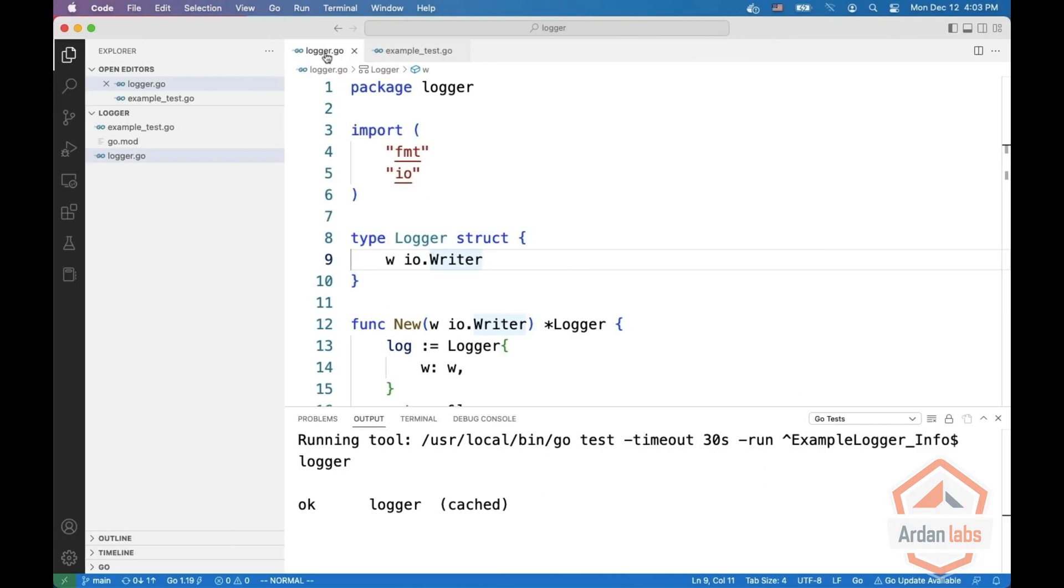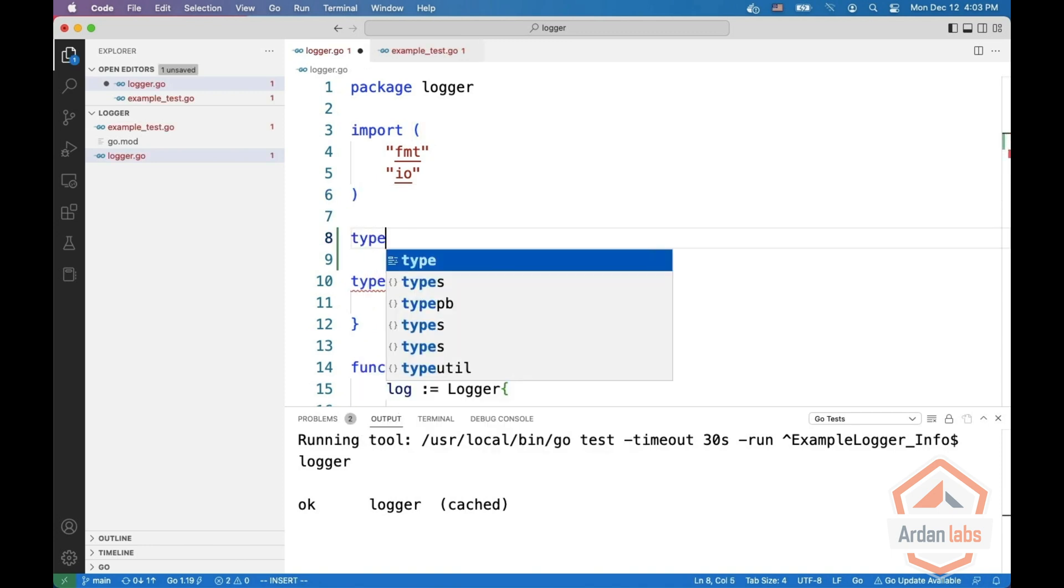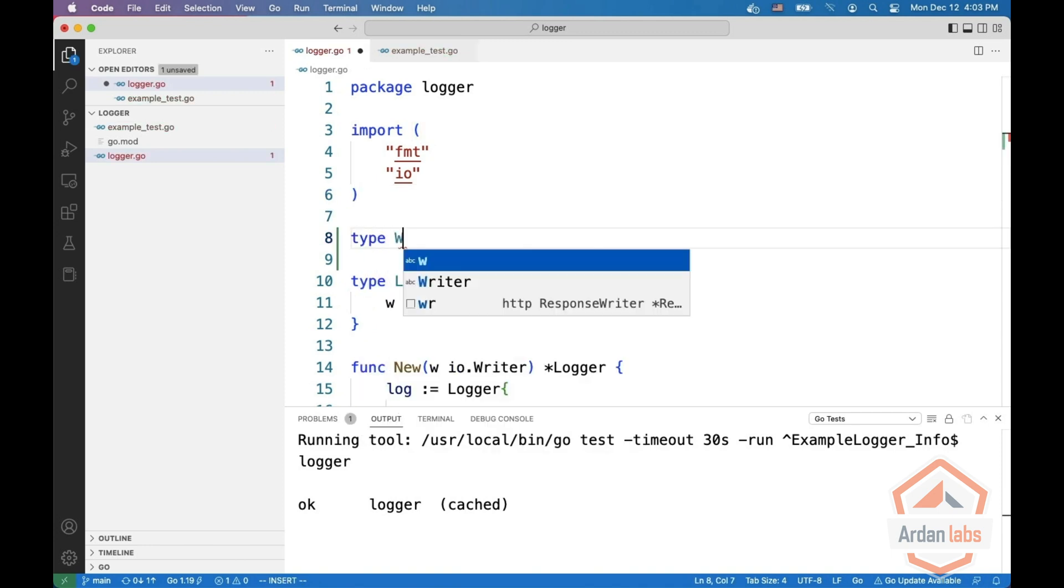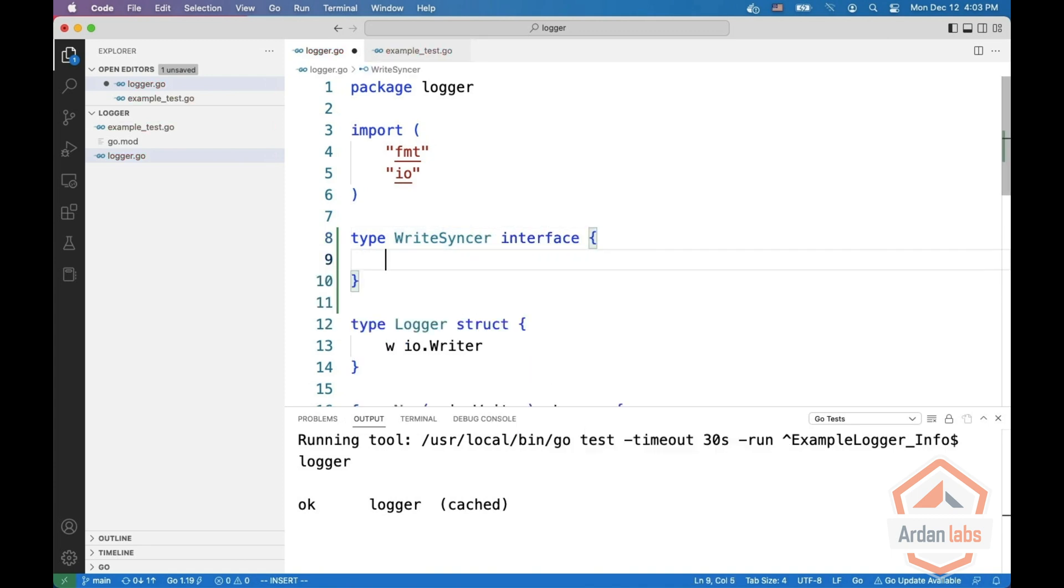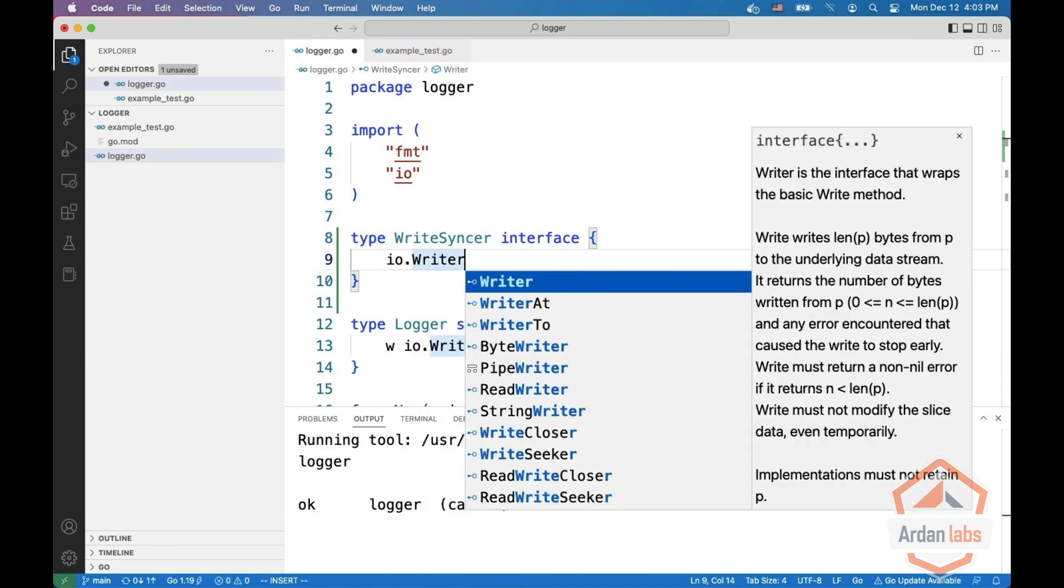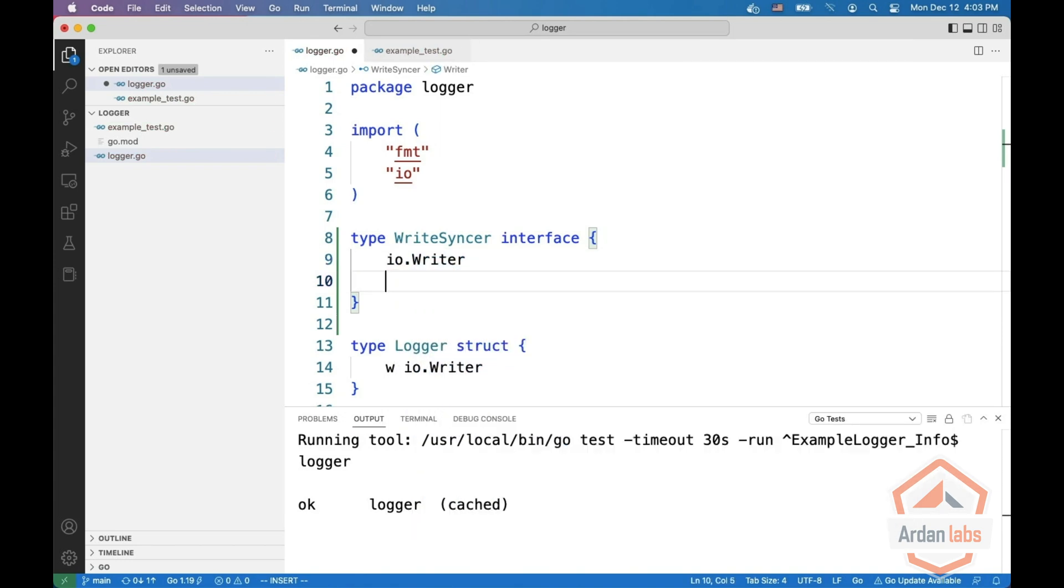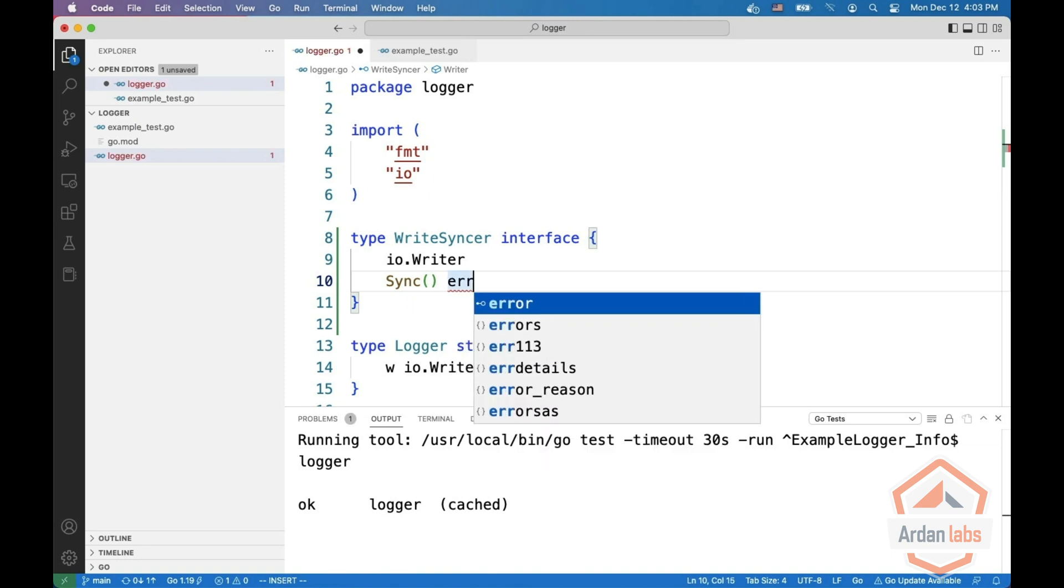And now you're facing with several options. One option is to create an interface. So write sync, which is an interface. And then it embeds IO writer, but also there is a sync method with a possible error.